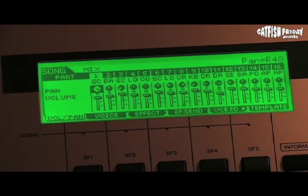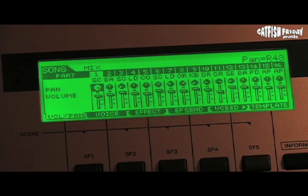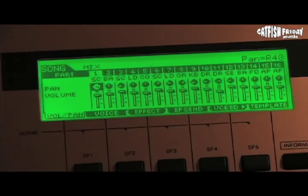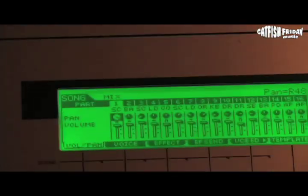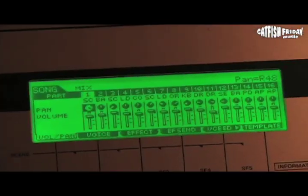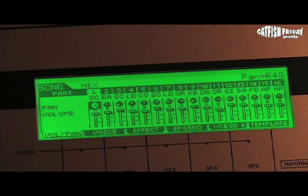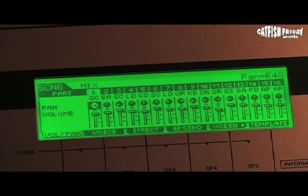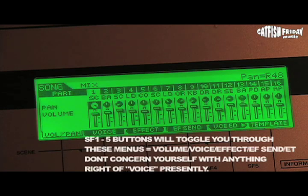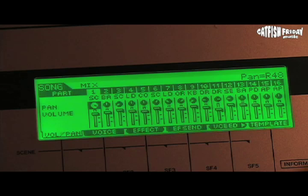This window defaults to opening with the volume and panning settings visible. Notice the submenus along the bottom — you see volume pan and voice. We want to use the voice submenu to assign different types of instruments to each of the 1 through 16 MIDI channels. The MIDI channels are represented by the part menu at the top of this menu.